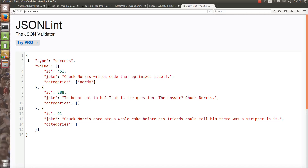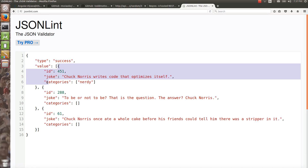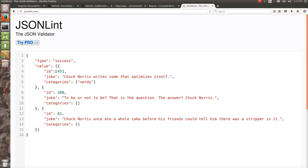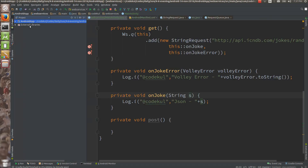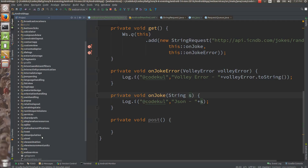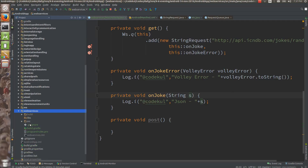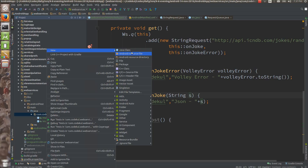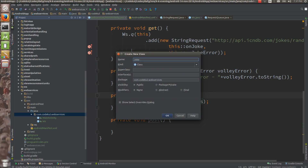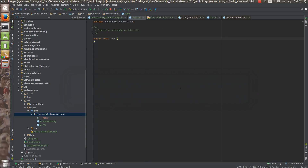Now see what you are going to create — you are going to create one class for this response. You will have id, joke, and categories. Categories is nothing but a list of strings. So first you would be having this as a JokeResponse. I am going to create one DTO here called JokeResponse under web services → main → java. I can create one Java class: JokeResponse.